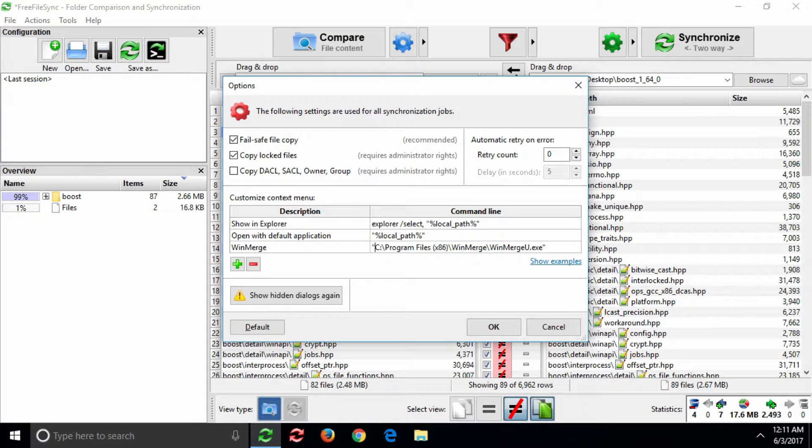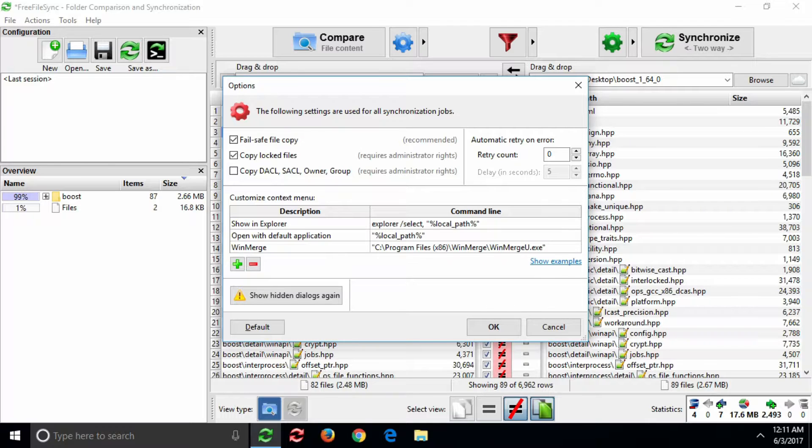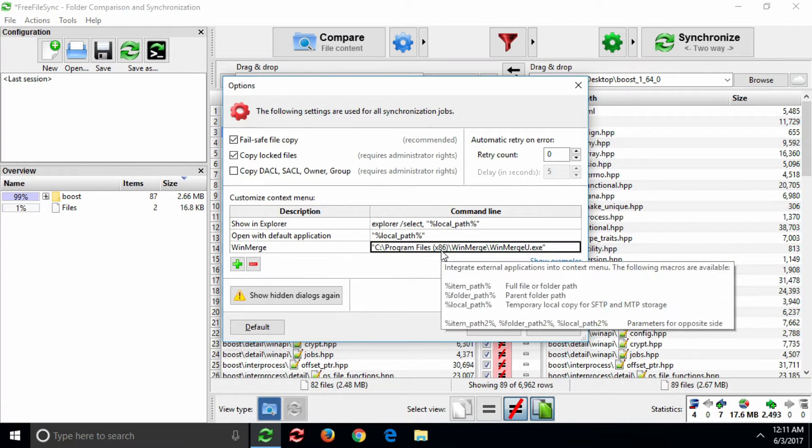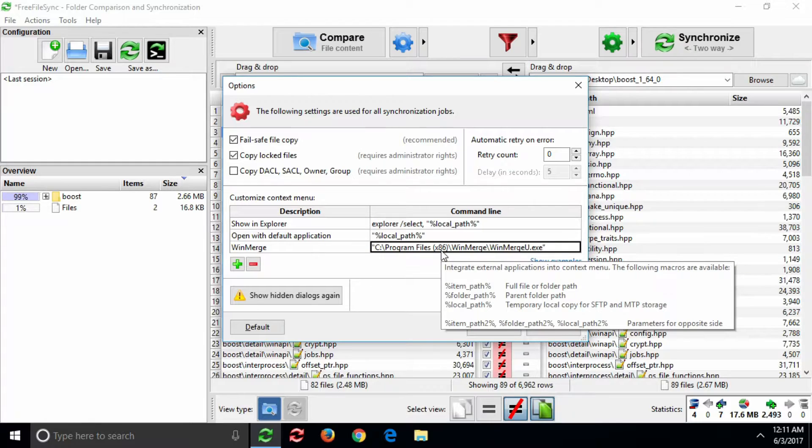The next two arguments will be the file paths of the items you select in FreeFileSync's main dialog. FreeFileSync forwards this information via the Local Path or Item Path macros.